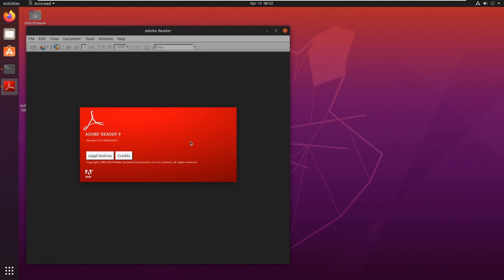This is how to install Adobe Reader on Ubuntu 20.04. Thank you for watching and see you on the next tutorial. Goodbye.